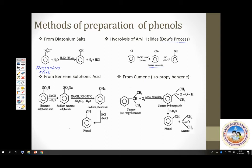The most important of the four methods is the cumene process. Cumene is the common name for isopropyl benzene. Upon oxidation using oxygen in air, you get cumene hydroperoxide, which upon hydrolysis undergoes rearrangement to give two valuable products: phenol and acetone.